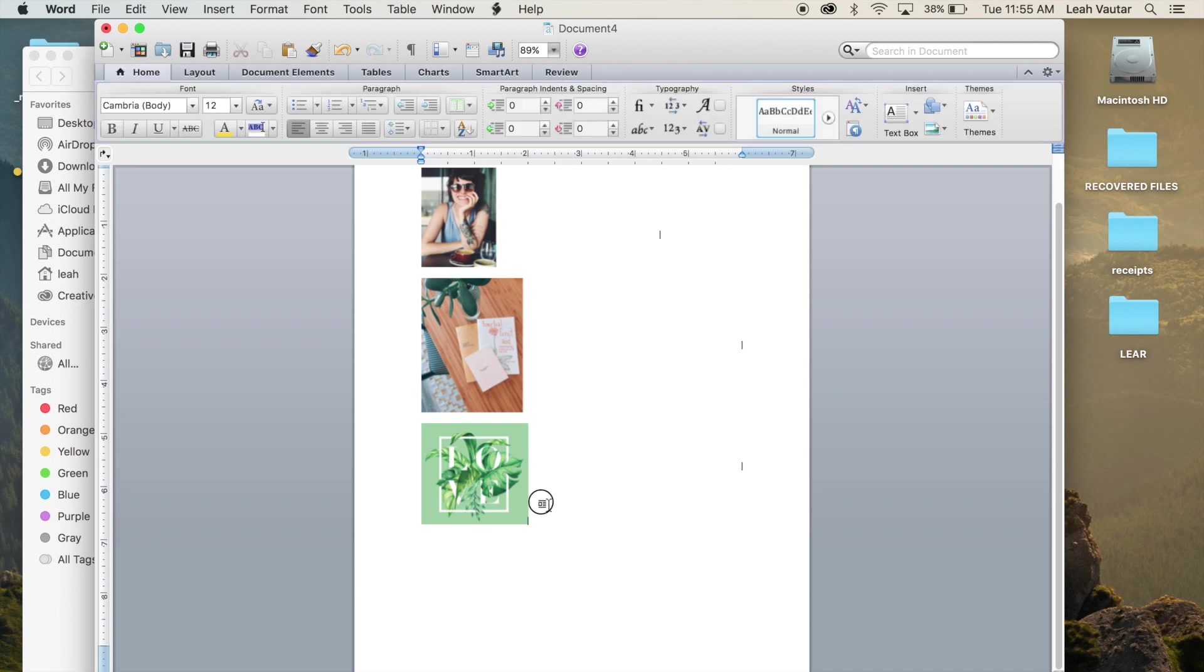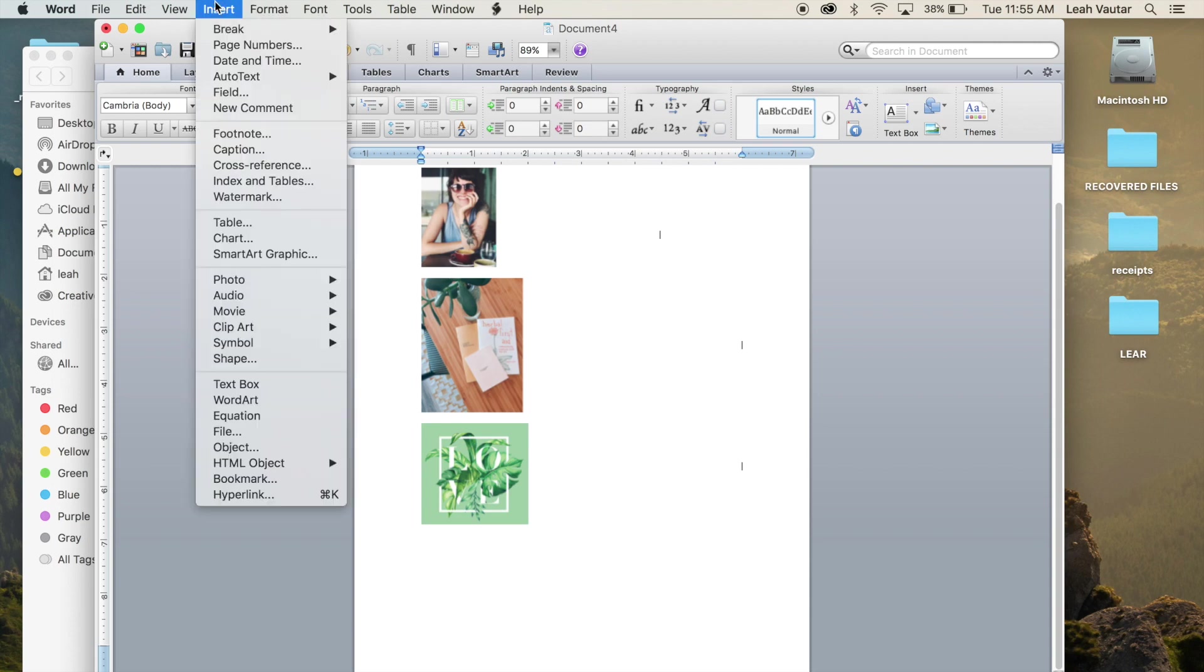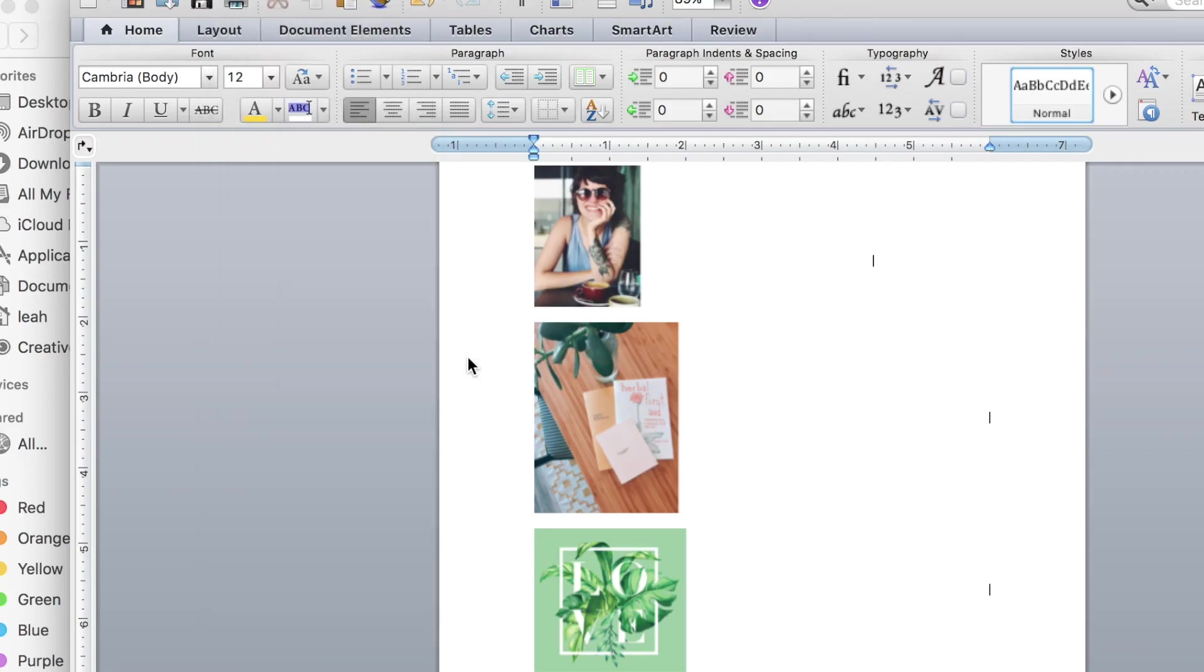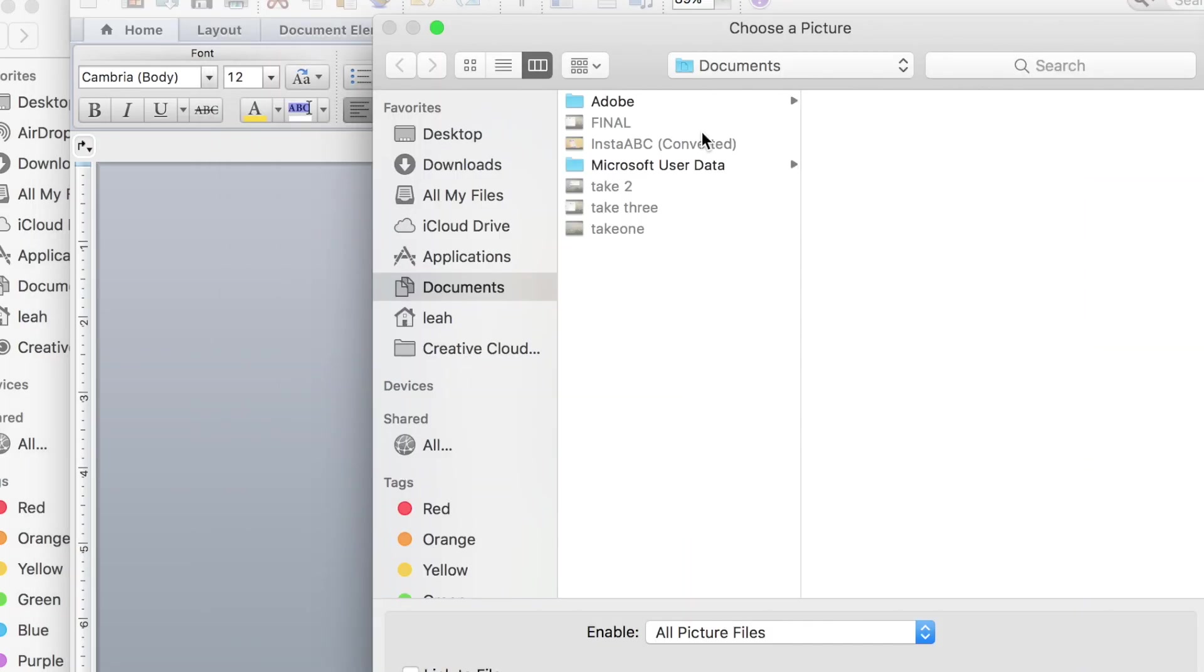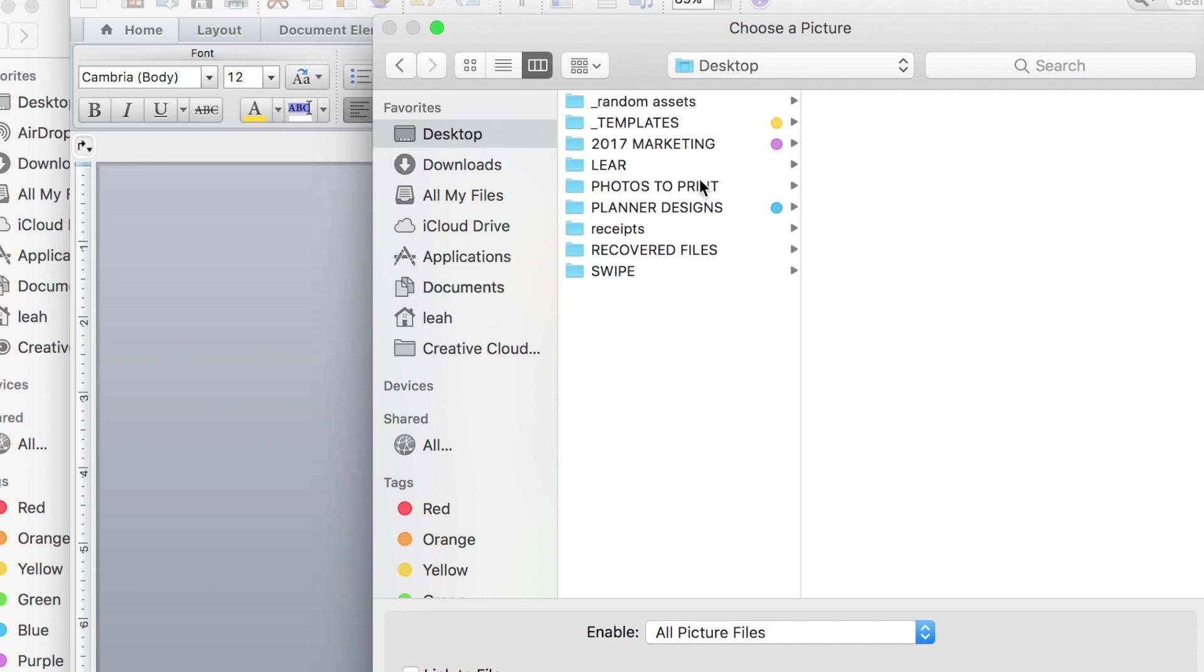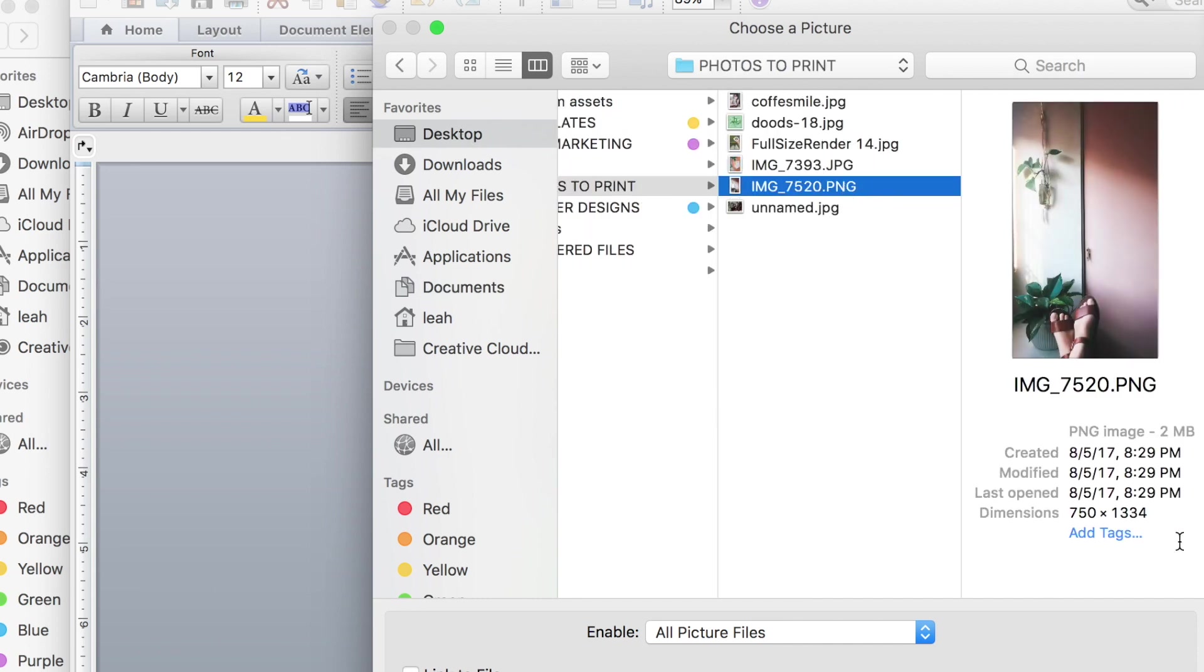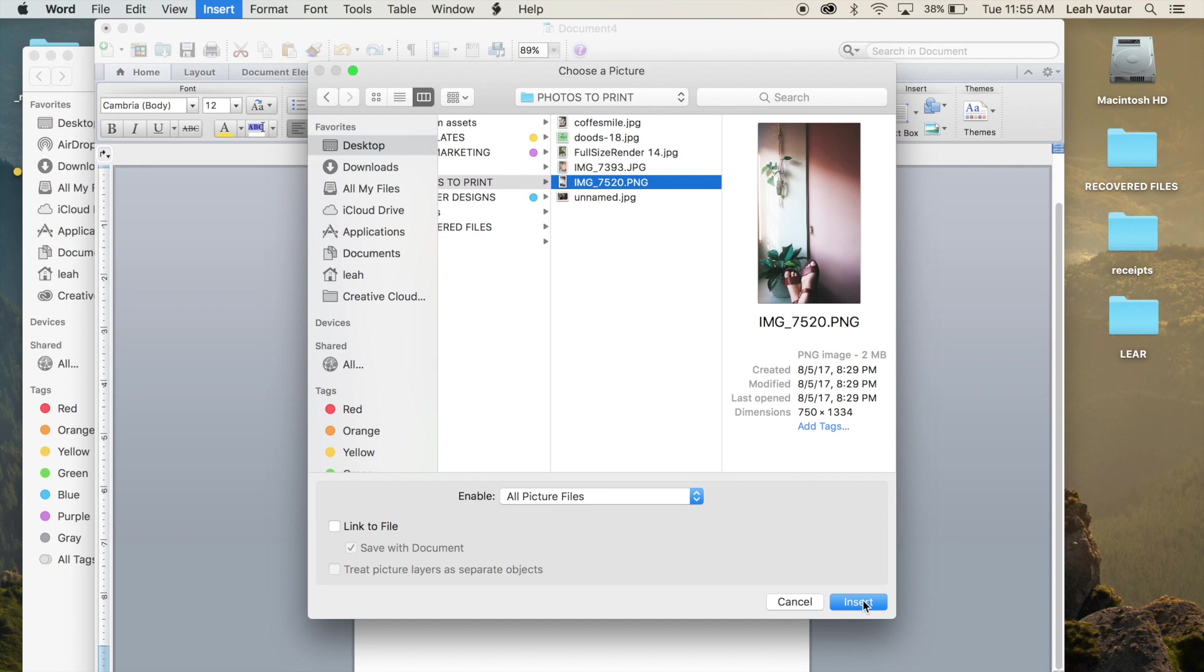So I'm going to go ahead and just continue and do it for the last two images that I want to print today. Insert, photo, picture from file, find that folder on my desktop, and insert.